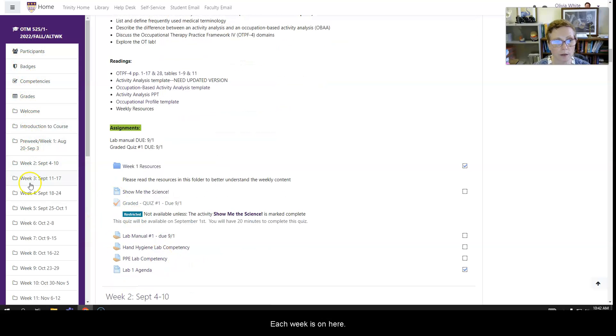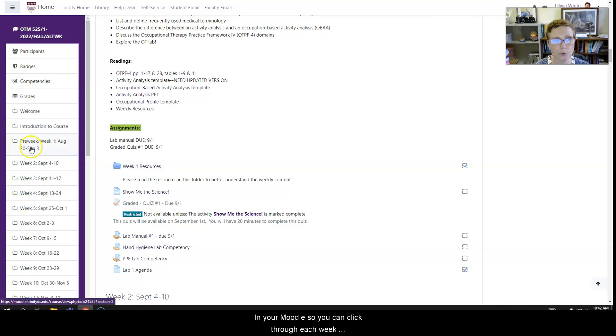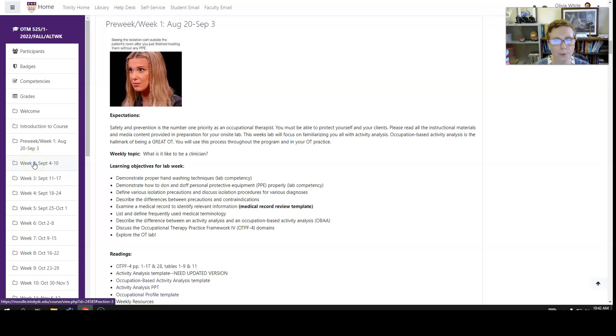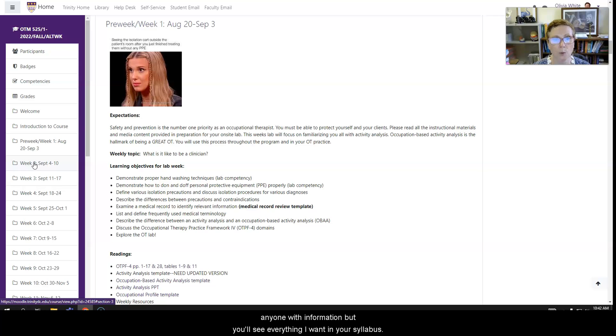Now each week is on here in your Moodle, so you can click through each week. However, I will only open up one or two weeks in advance, so as not to overwhelm anyone with information, but you'll see everything outlined in your syllabus.